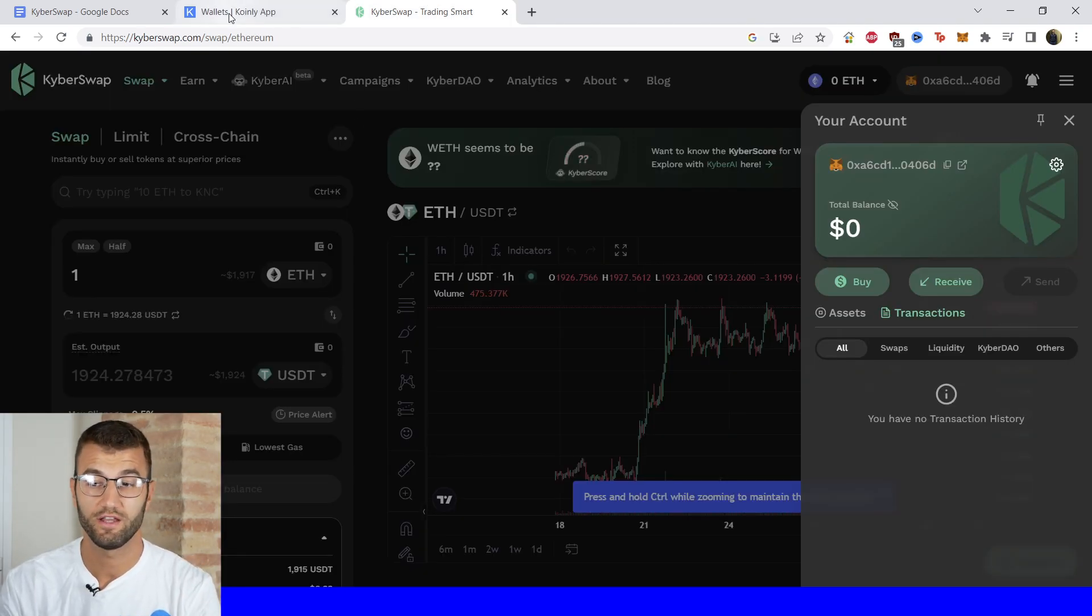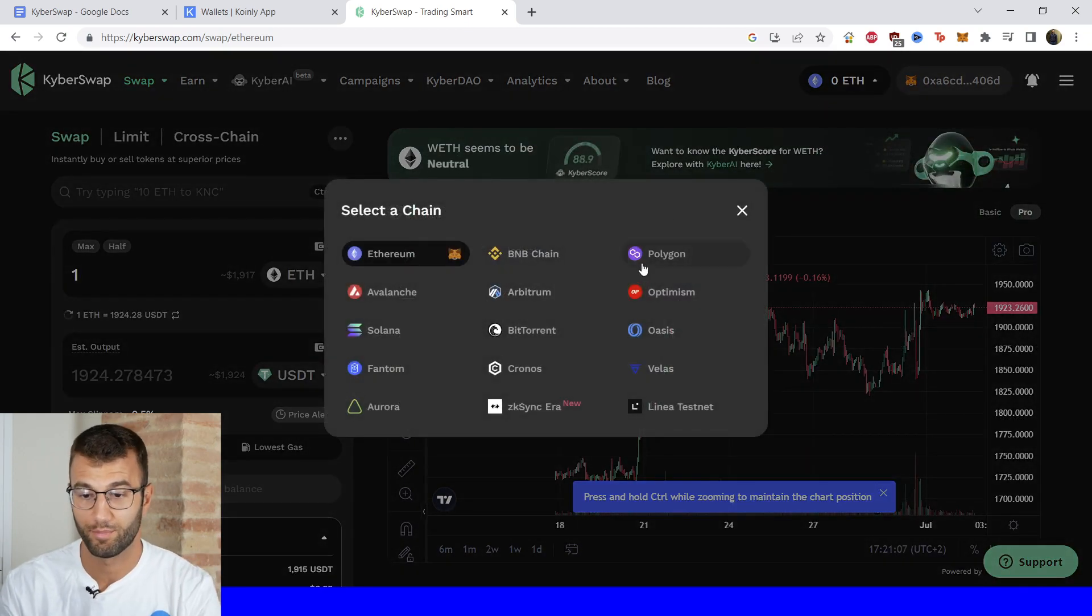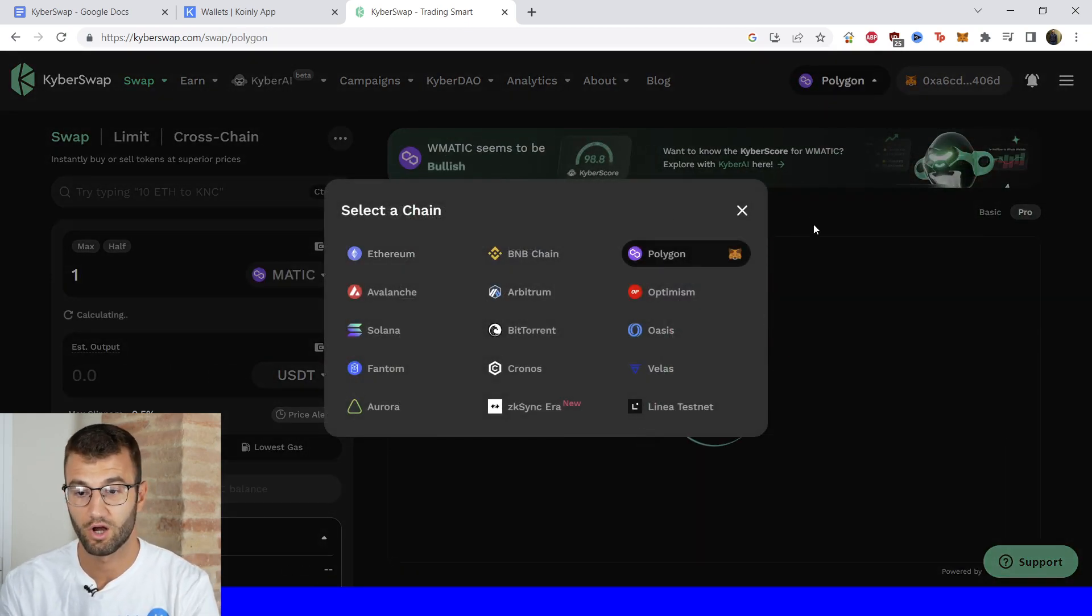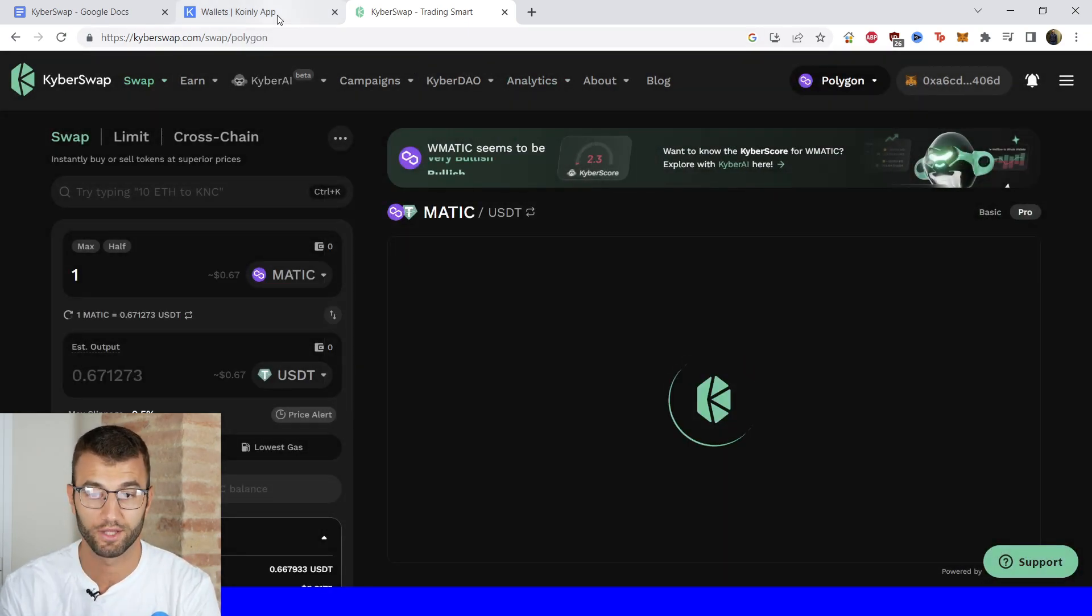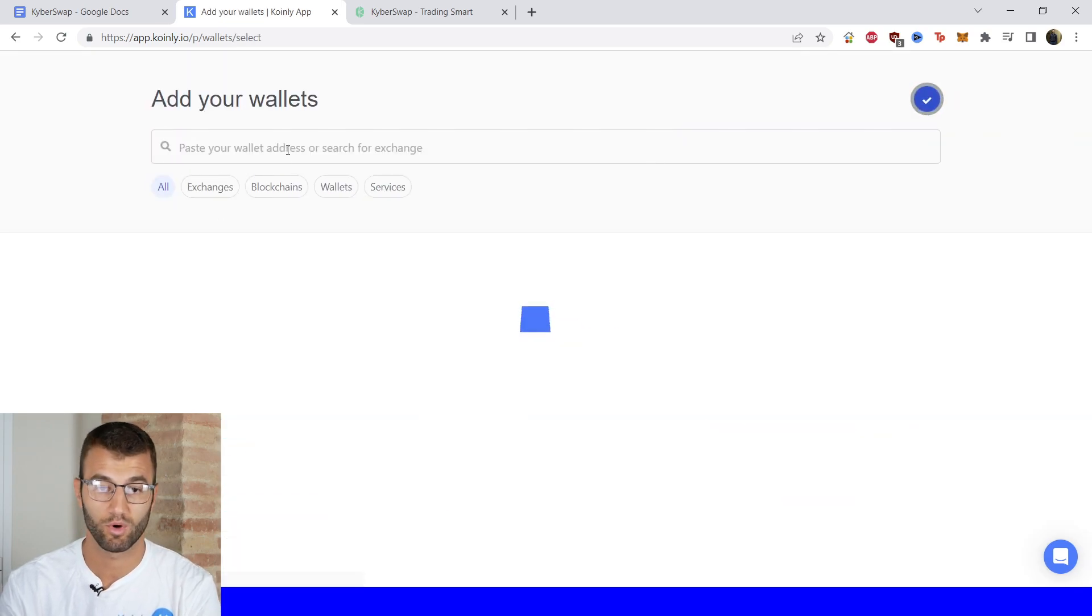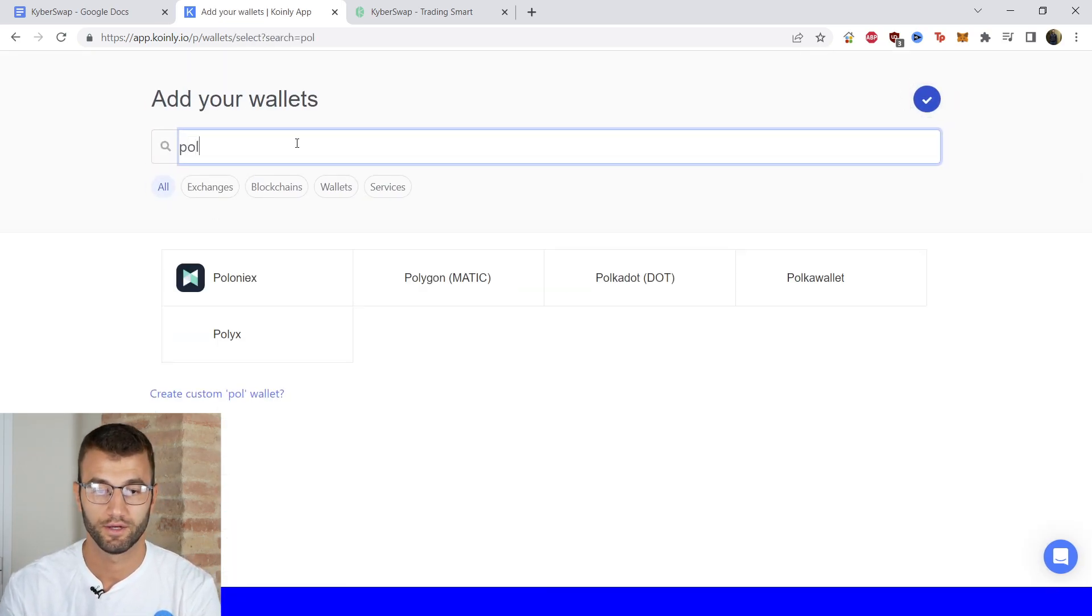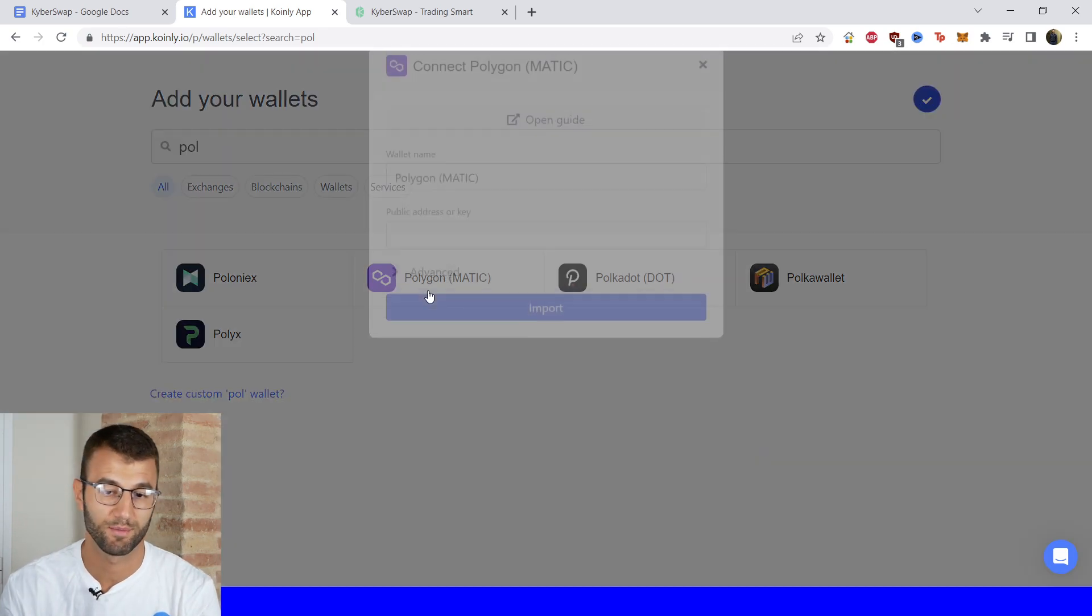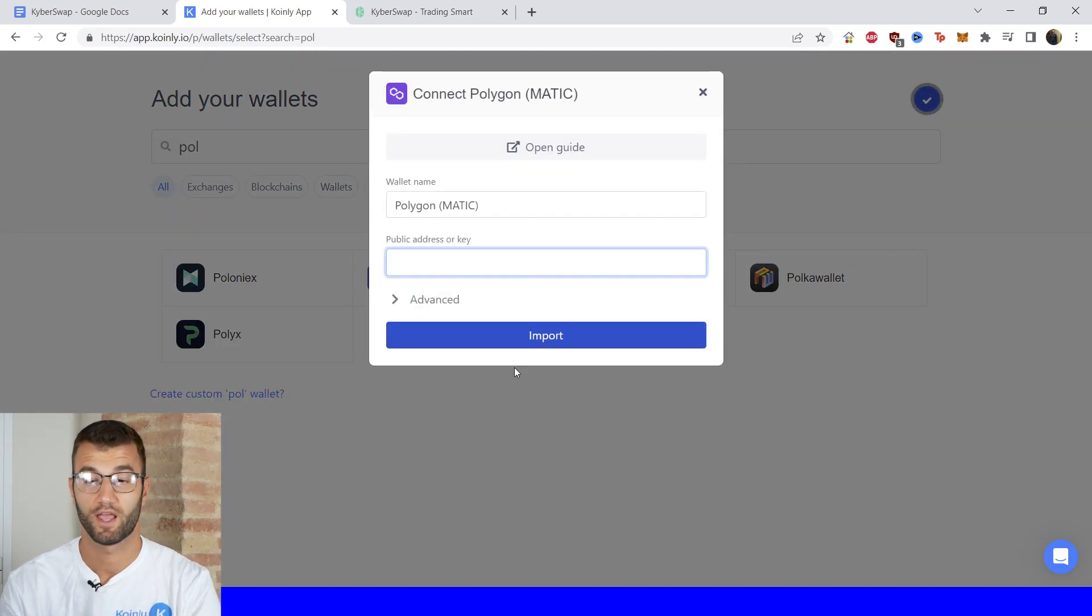And like I said, if you have any other options—if you, let's say, have Polygon—we would click on this. We would have a different Polygon address. We would go into Add Wallet, we would type in Polygon, and there it is. And then the same procedure: we would type in a public address and click Import.